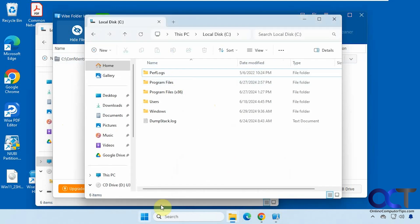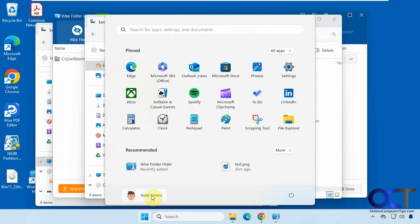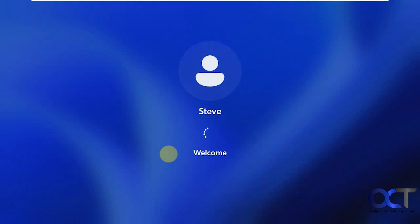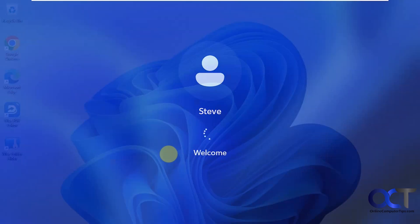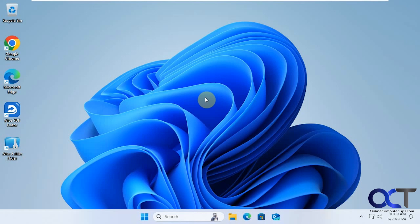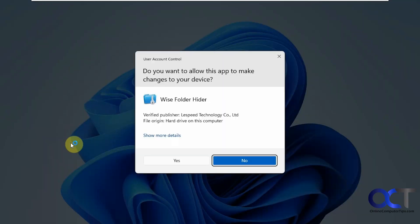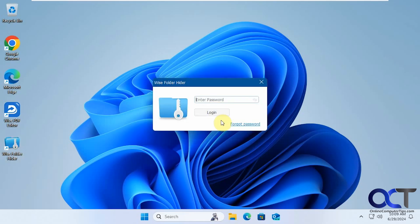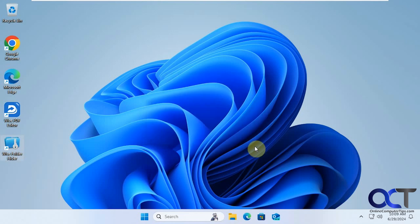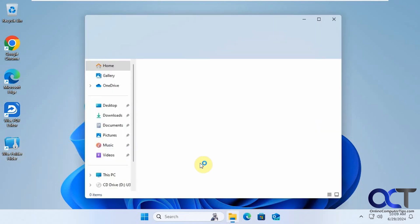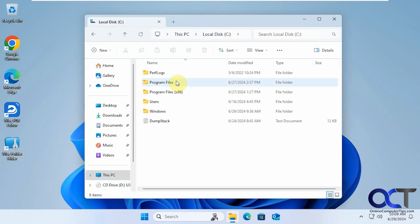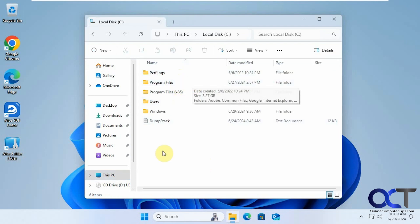Let's log in with a different user. So we've got this local admin account here we'll log in with. So one thing you'll notice if you have multiple users that it will install it for all users, but if they go to open it, they're going to need to know the password to get in there to even see what's been hidden.